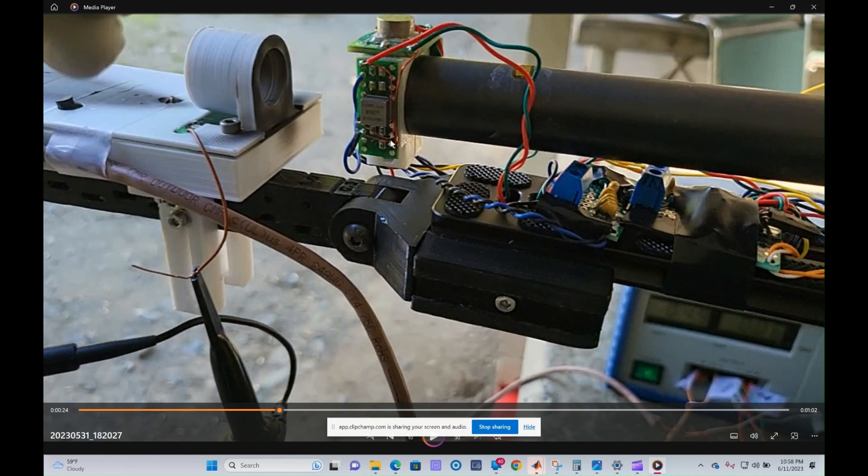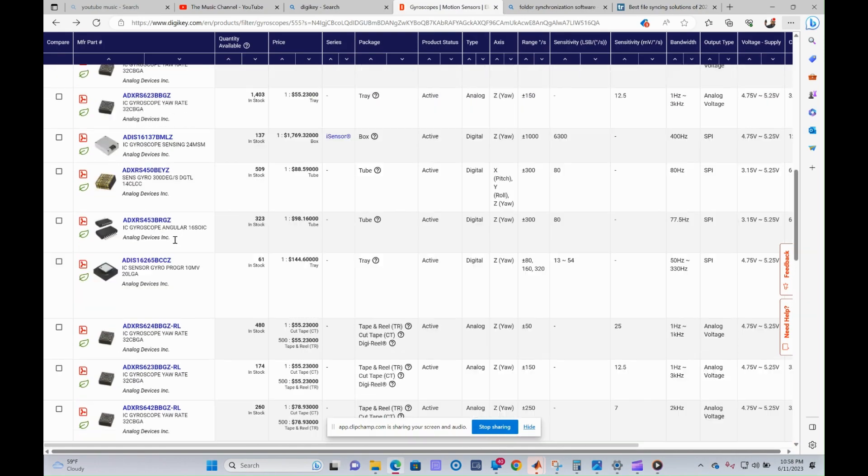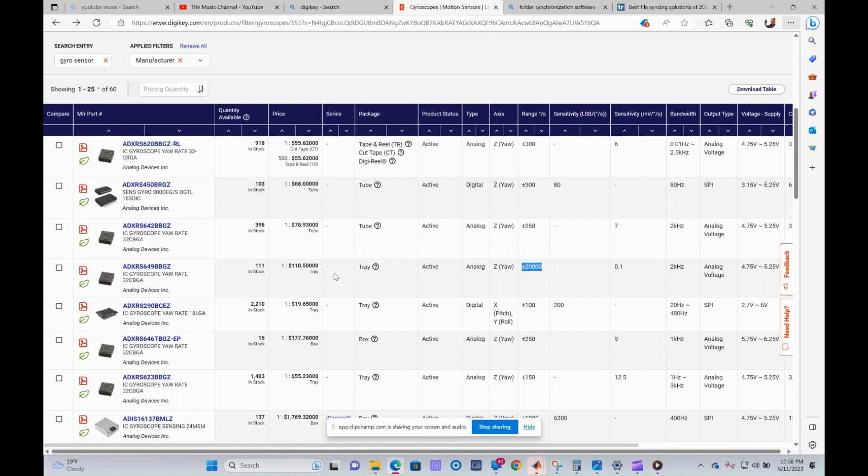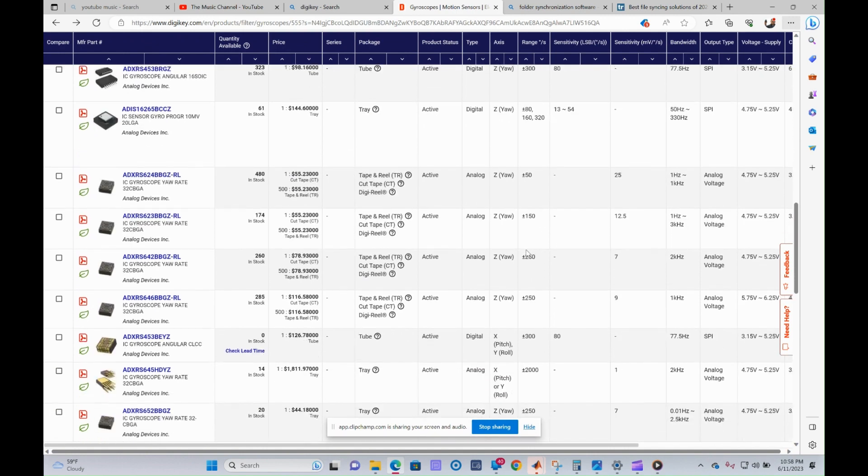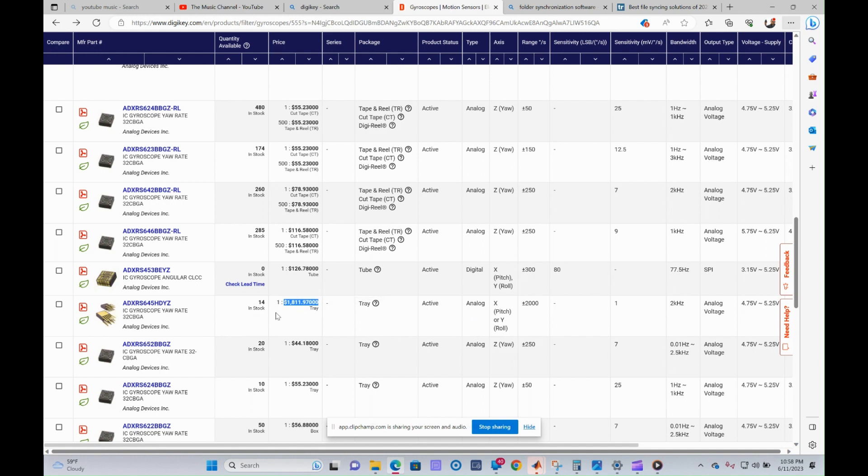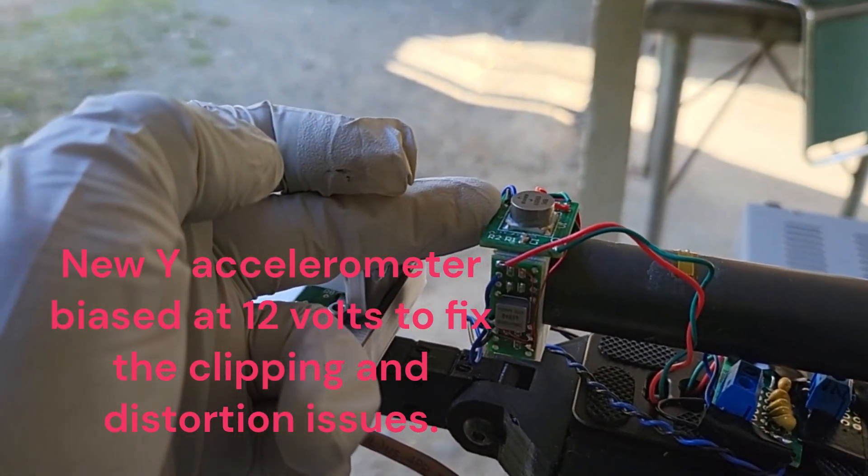Just to give you an idea of the cost—if you go to Digi-Key, this particular sensor is the ADXRS649, a 20,000 degrees per second sensor that costs about $110.50. Instead of 20,000 degrees per second, what we really need is 2,000 degrees per second. But look at the cost of this one—just for the sensor itself, it's $1,811.97. So unless YouTubers want to pitch in for the cost of this, I think we'll probably have to live with what I have.